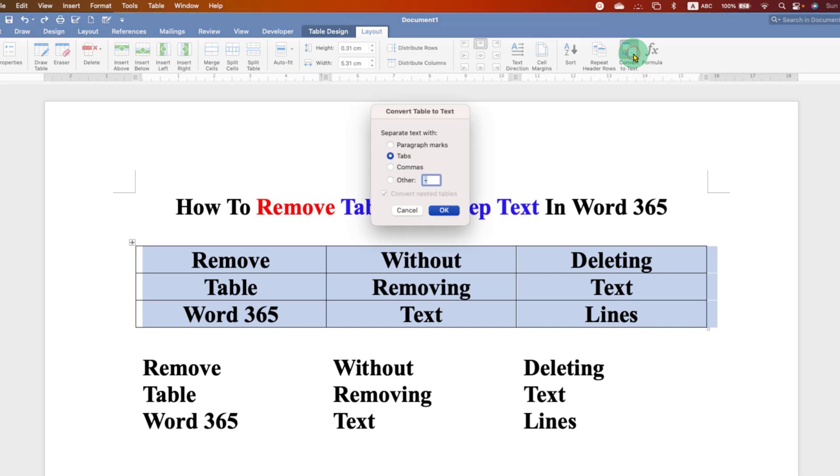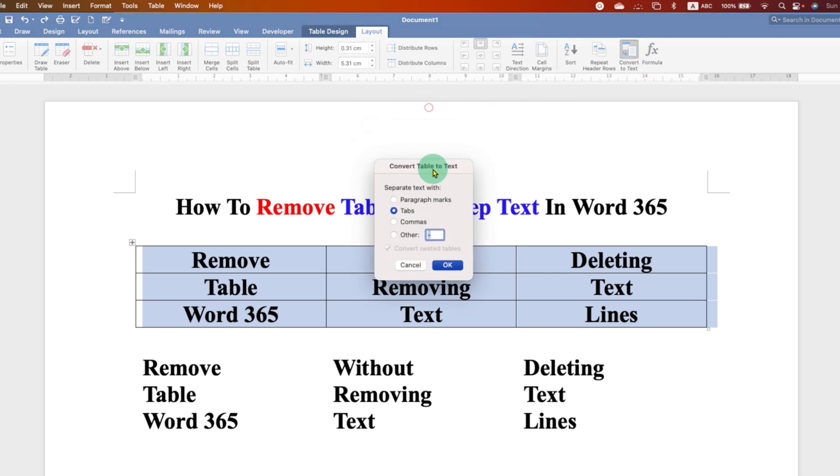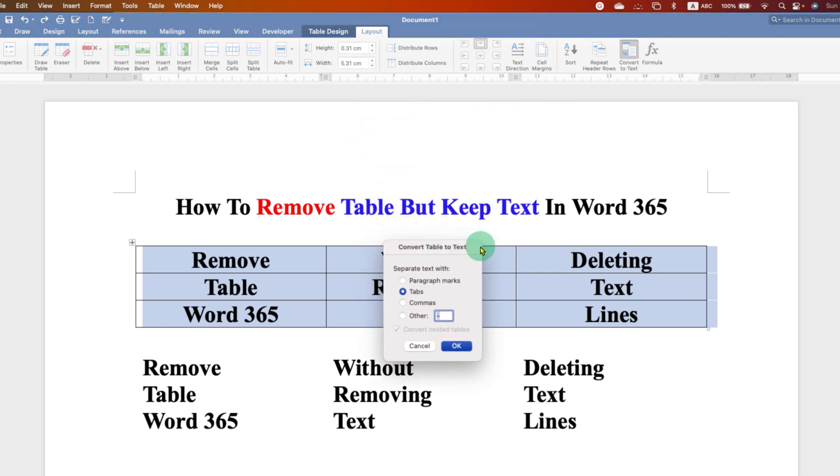After clicking on this option you will see this small window convert table to text window. Just select the tab and then click on ok.